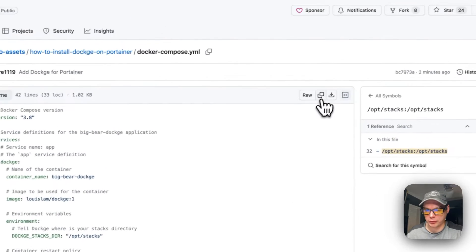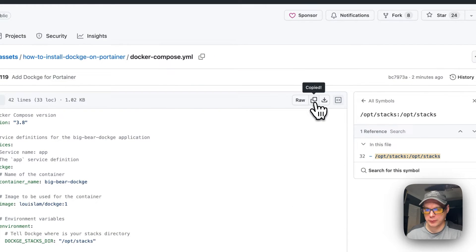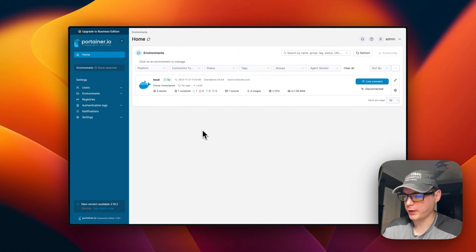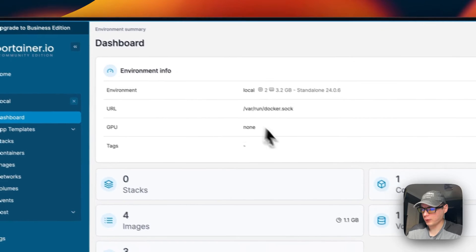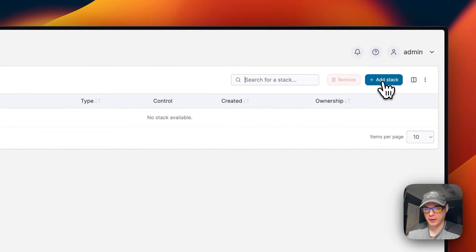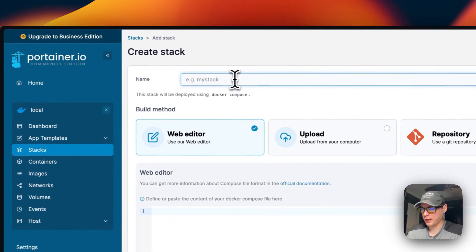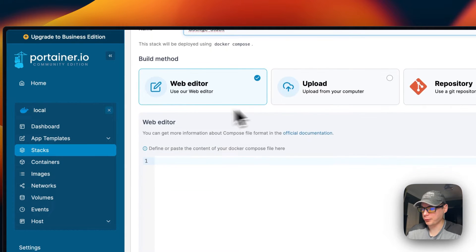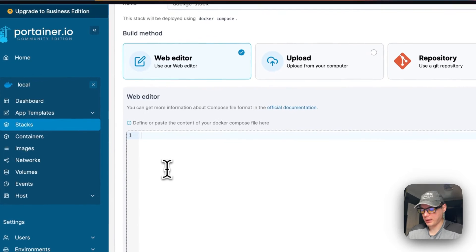We're going to copy the raw file and then go over to Portainer to get this set up. I'm going to go into Local, then Stacks, then click Add Stack. Now I'm going to name the stack dockage-stack, then scroll down to the Web Editor.